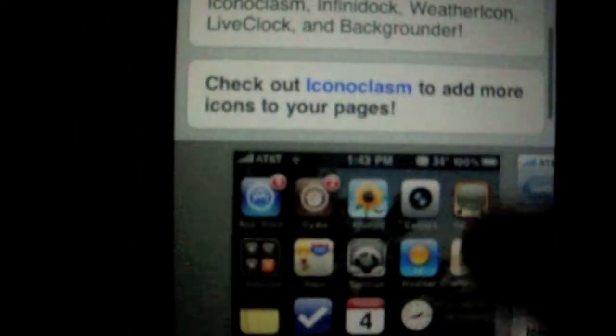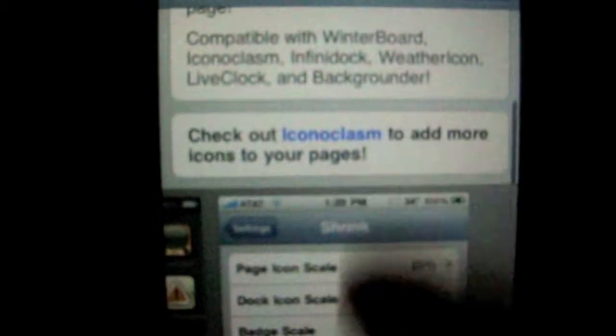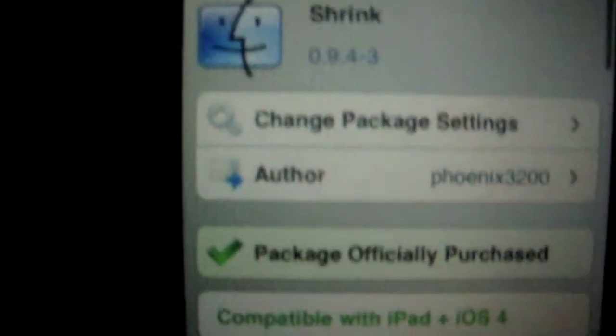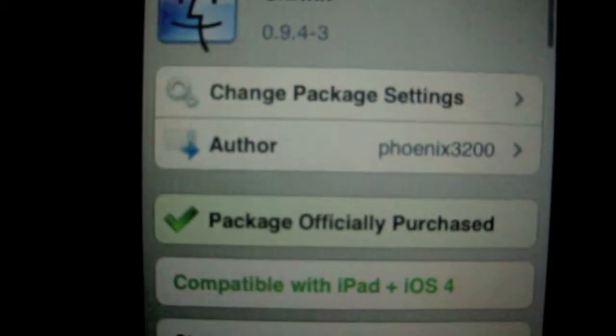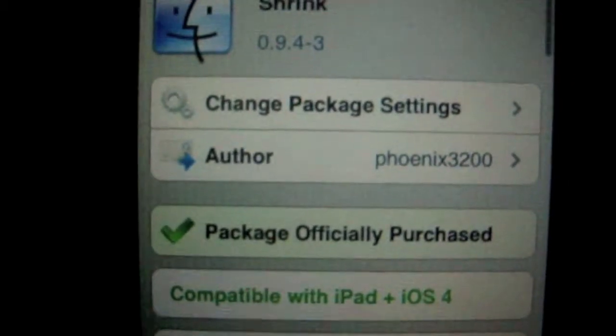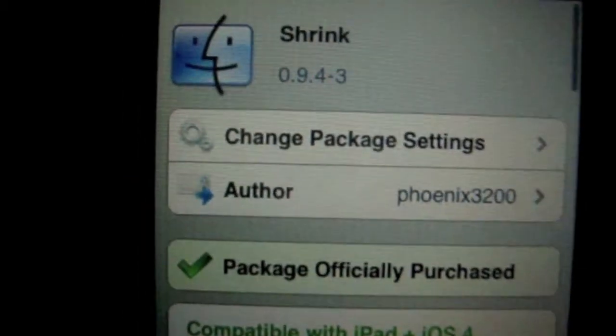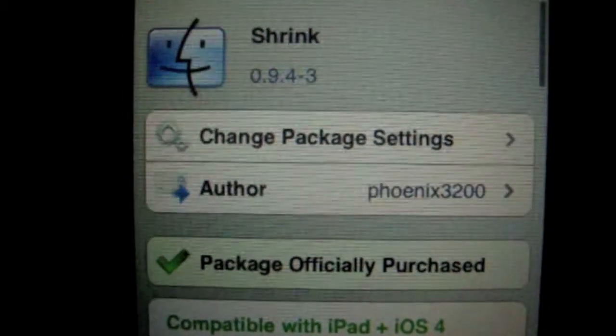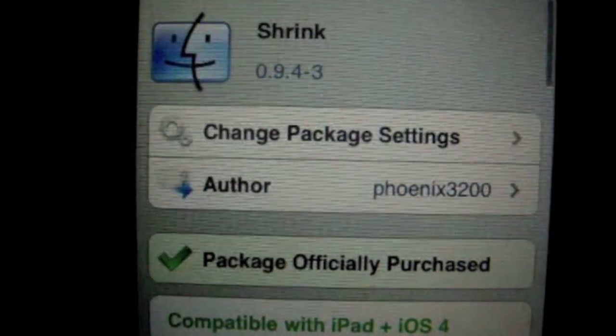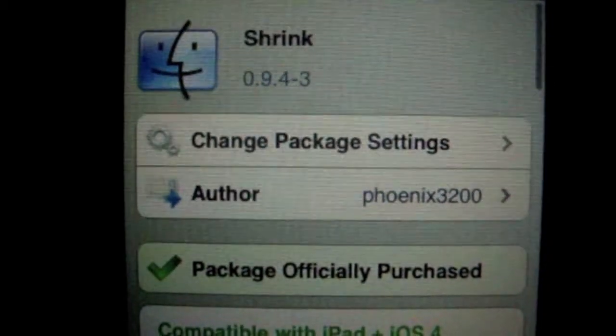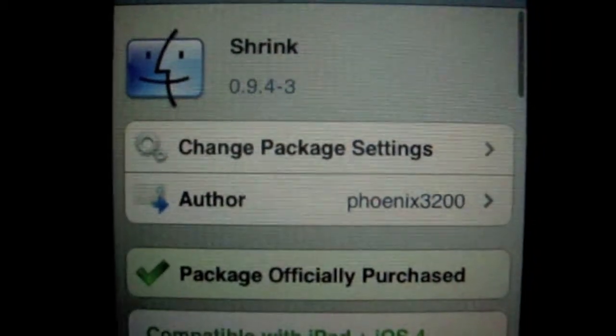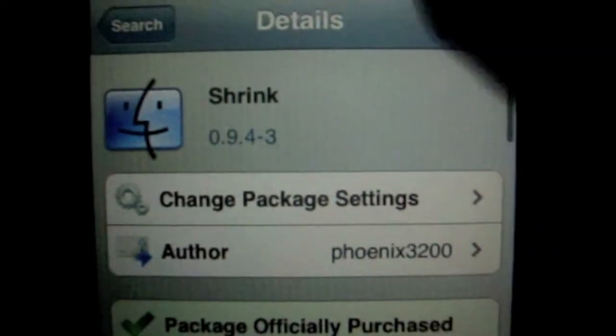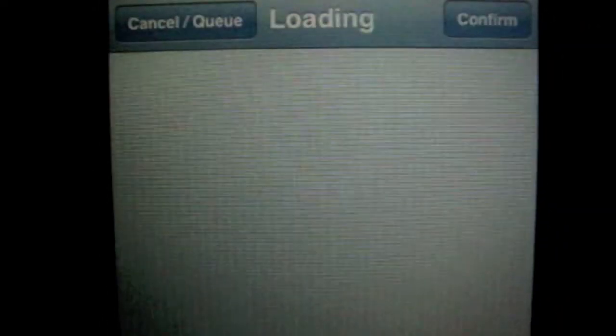Okay, so I officially purchased it. I think it's $1.99 or $2.99. So after, I'm gonna install it.